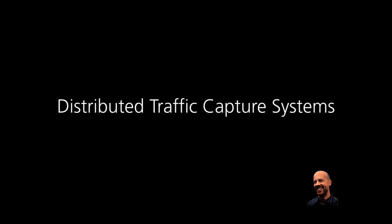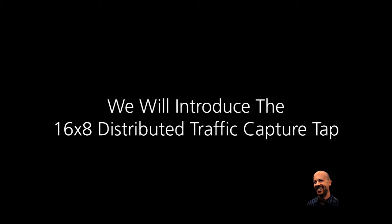Today we're going to be talking about the cost savings from VSS Monitoring's distributed traffic capture systems in monitoring video to one or more of three endpoints: the TV, the PC, and mobile devices. We'll also be bringing you one of the latest product offerings from VSS, the 16x8 distributed tap.